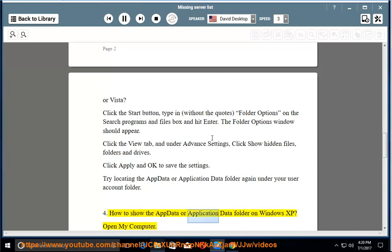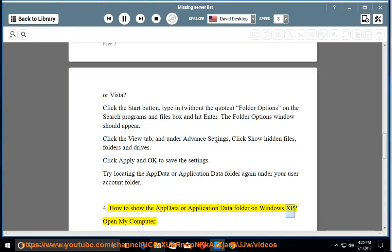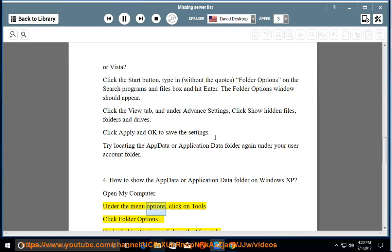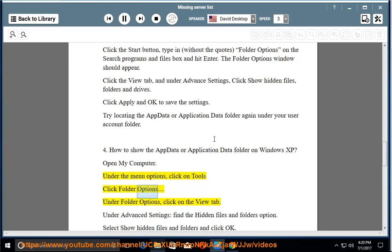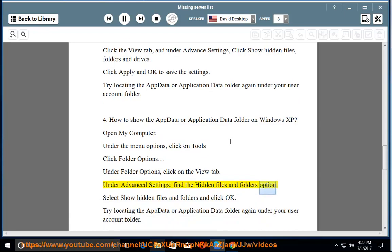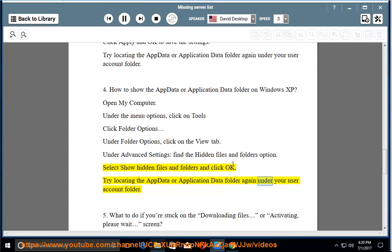How to show the AppData or Application Data folder on Windows XP. Open My Computer. Under the Menu Options, click on Tools, then click Folder Options. Under Folder Options, click on the View tab. Under Advanced Settings, find the Hidden Files and Folders option. Select Show Hidden Files and Folders and click OK. Try locating the AppData or Application Data folder again under your User Account folder.